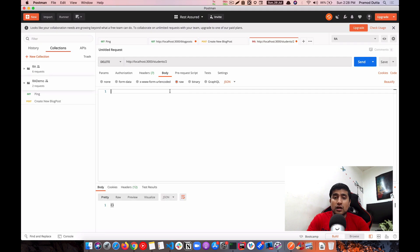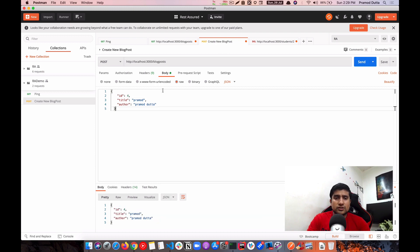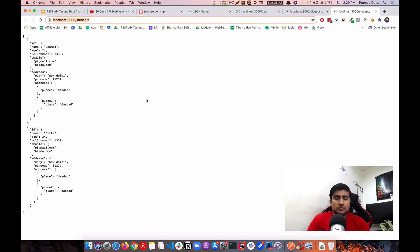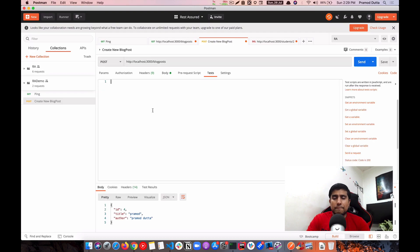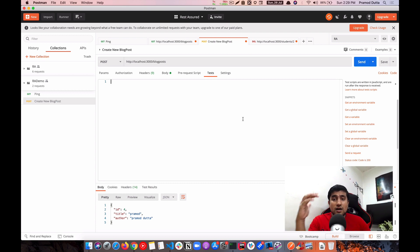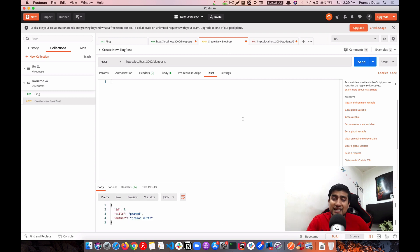That covers the manual testing scenario in Postman. You can also write test cases here in Postman, but we're not focusing on that because we're going to write the same test cases in Rest Assured. Let me quickly create a new resource — duplicate with id 4 — and the blog post is created. Thanks for watching, and I'll see you in the next video!